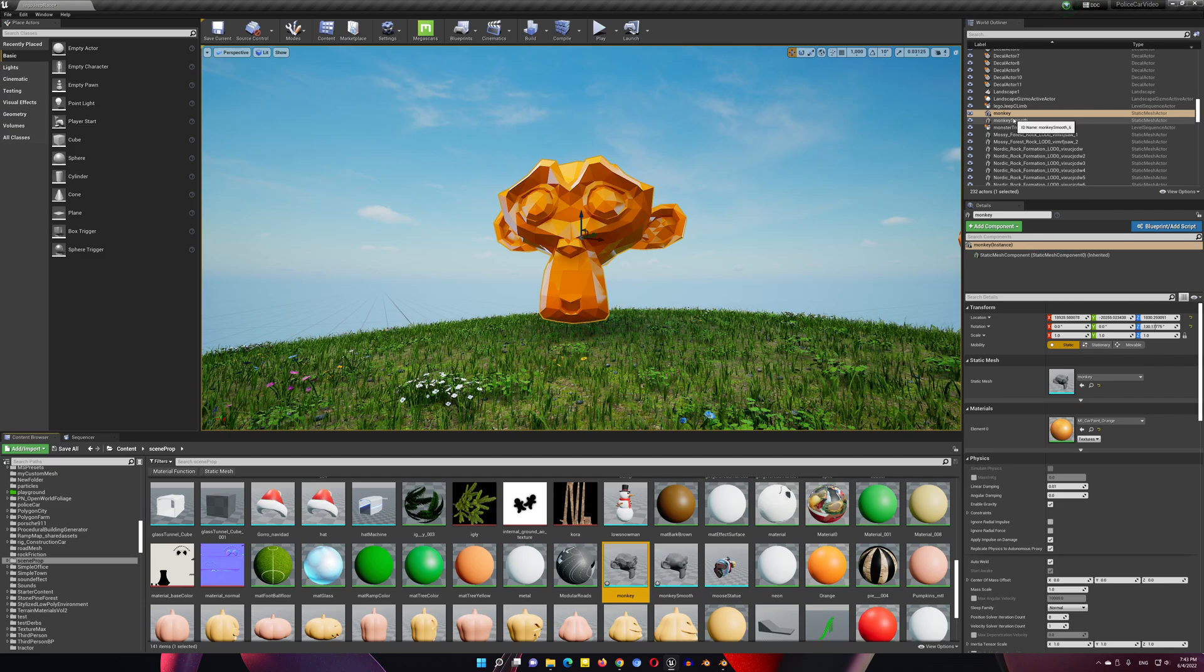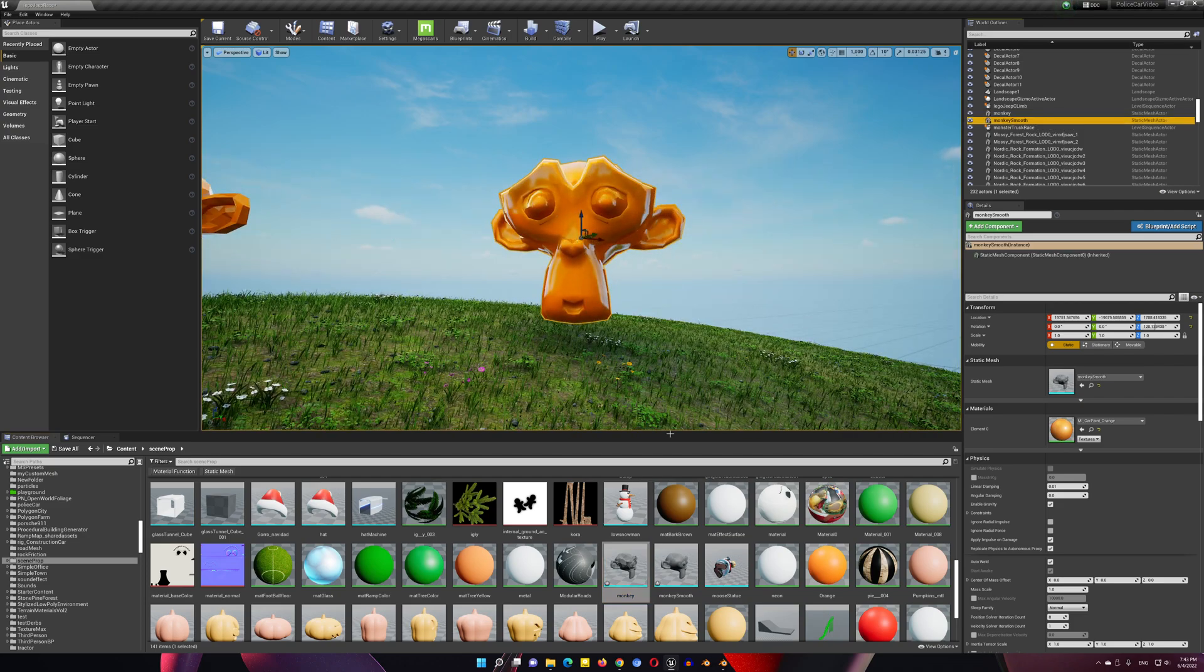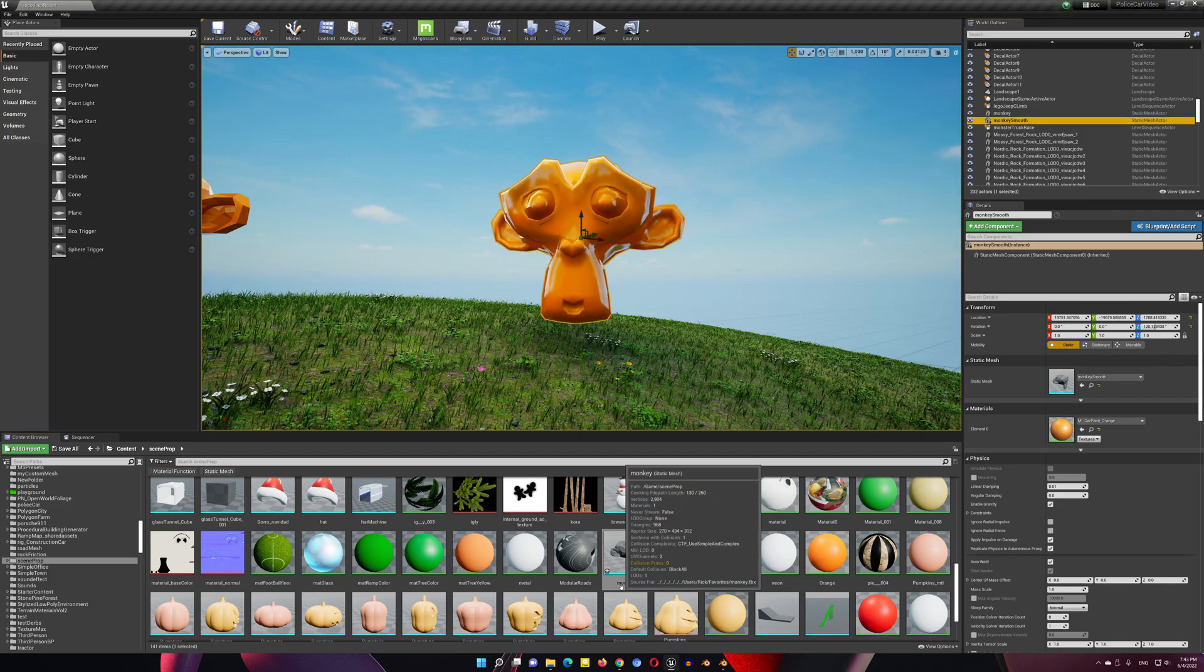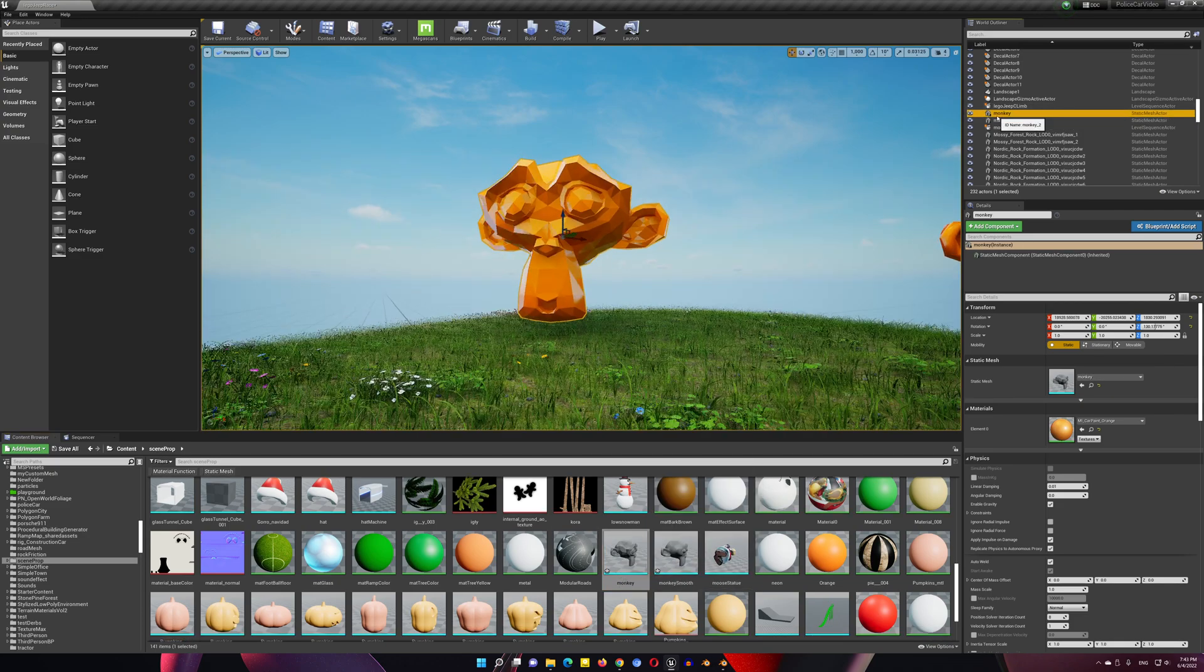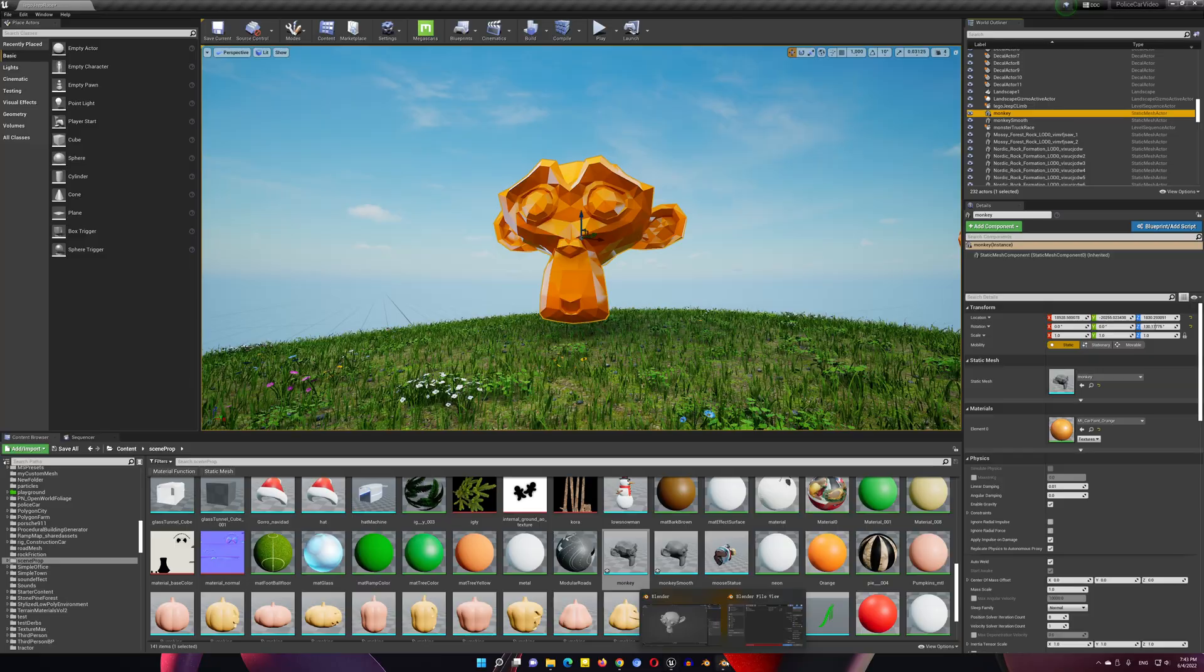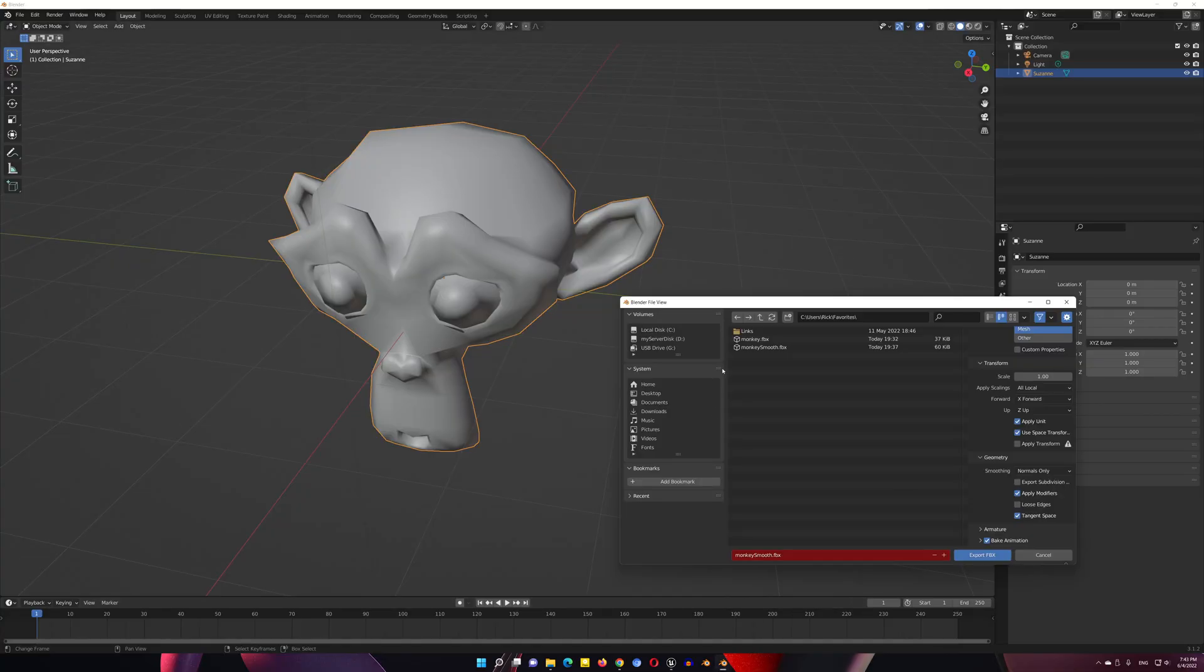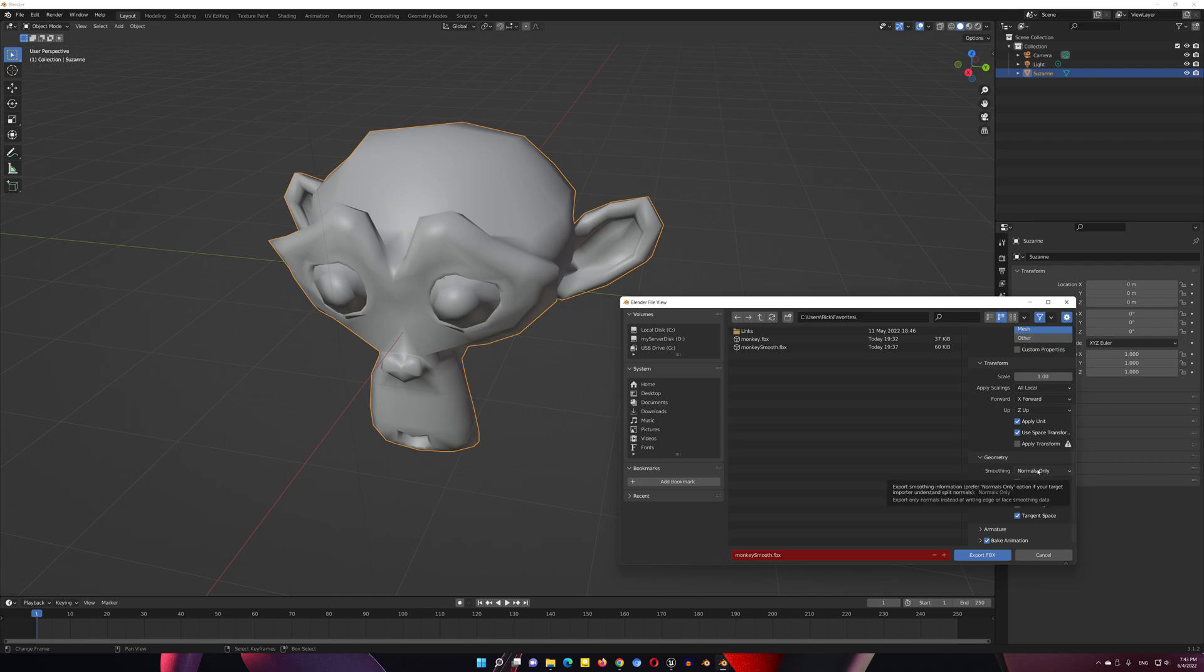Instead, you want it to look like this. How to fix is actually very easy. All you need to do is when you're exporting, make sure to choose Smoothing, change to Normals only, and check Tangent Space.